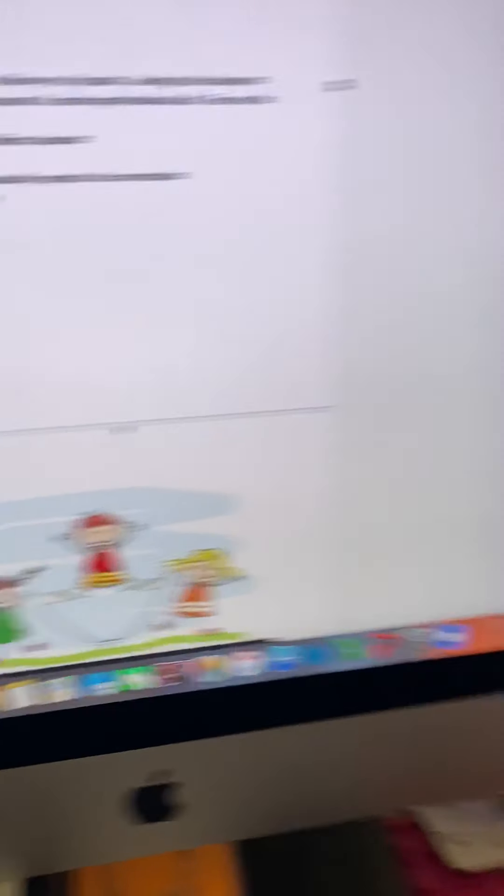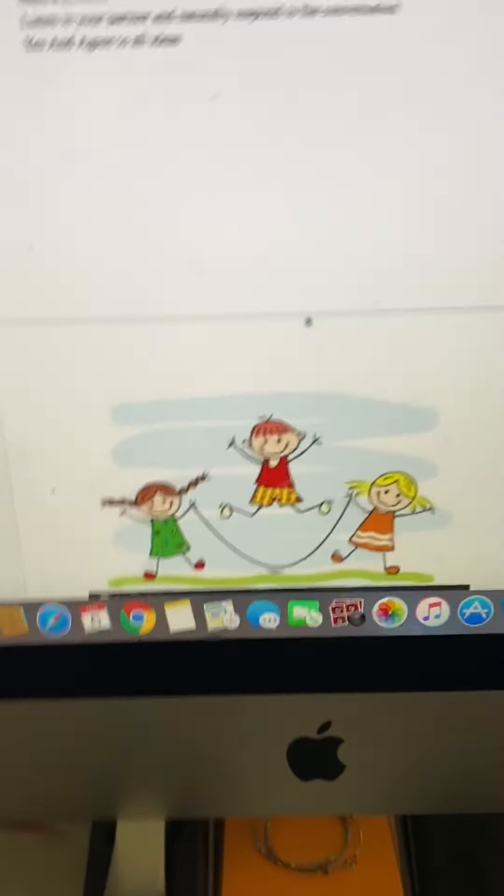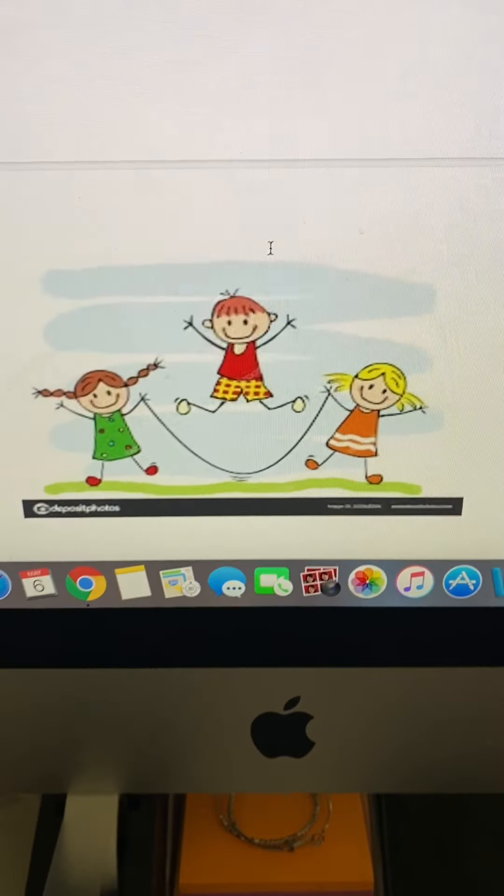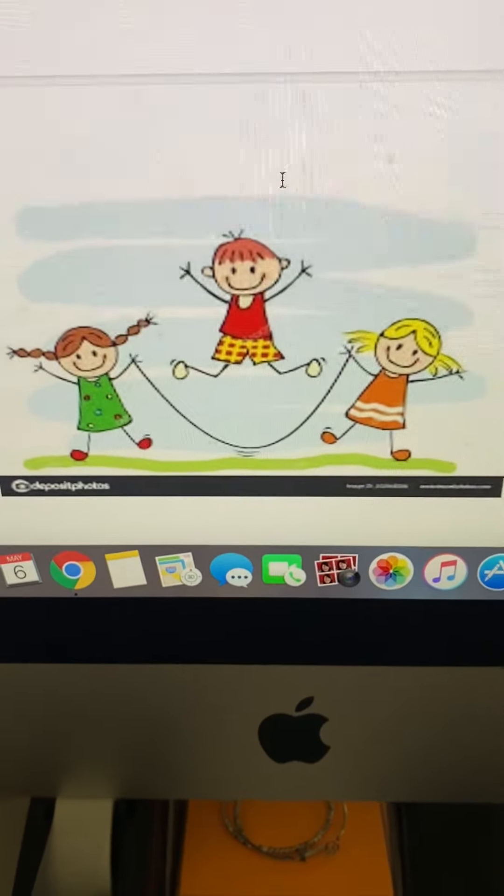I will help you with the first one to give an example, and then you can create your own conversations based off of the other images. So I'm going to flip this around and this is the very first image that I'm going to show you.